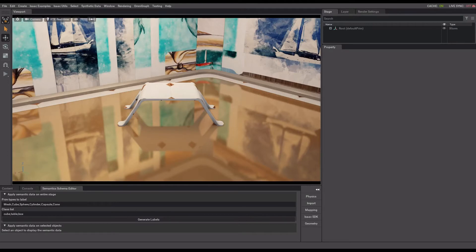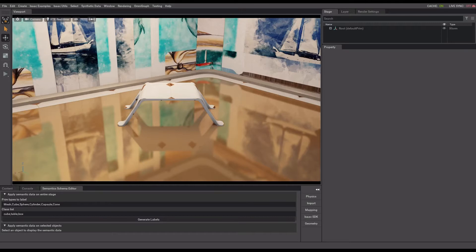As optional steps, if you want to record semantic segmentation and bounding box data, you'll have to make sure that the semantic information is added to your simulation environment. Check out part 1 of the Synthetic Data Pipeline tutorial series where I show how to do that.